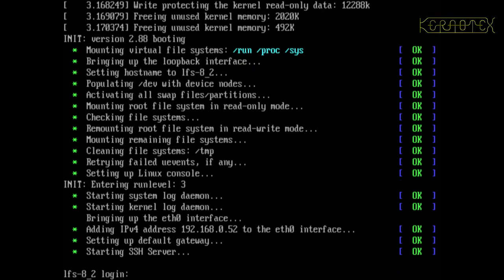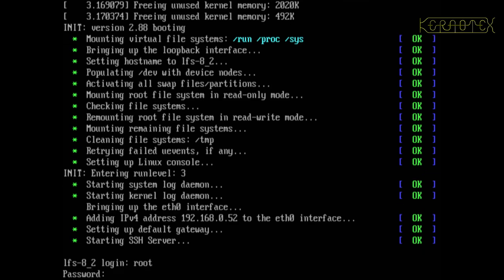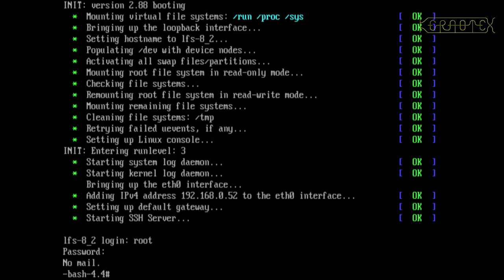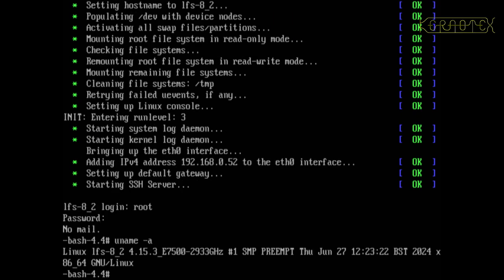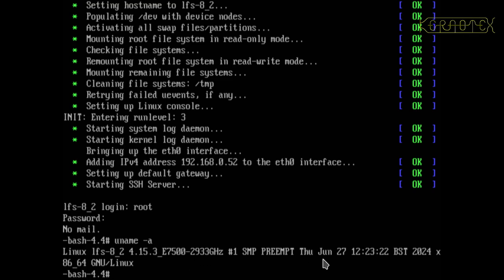And yep, that looks good, we've got a successful boot, there's no errors. I'm going to log in now. We're in, so let's do uname -a and you can see that we've got the hostname LFS 8.2, the new kernel 4.15.3 and the tagline that I put behind it, and it was built today.